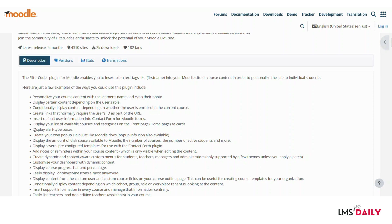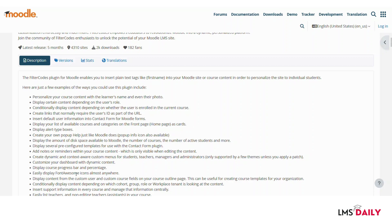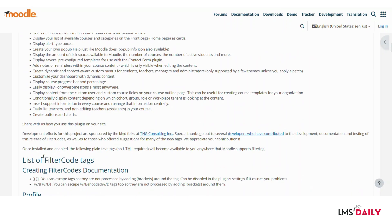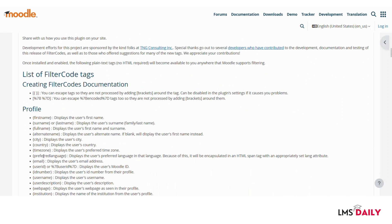And then you can display alert type boxes, display your list of available courses and categories on the front page as cards, create your own pop-up help just like Moodle does. Then you can customize your dashboard with dynamic content, display course progress bar and percentage and you can easily display font or some icons almost anywhere. And if you scroll down a bit you will see the list of the filter code tags which are available to be used.